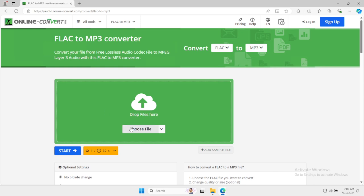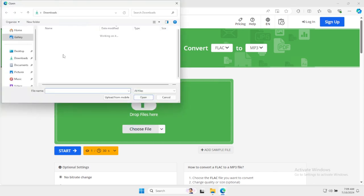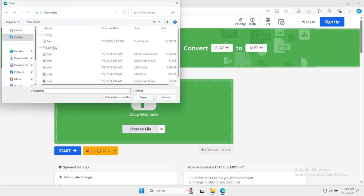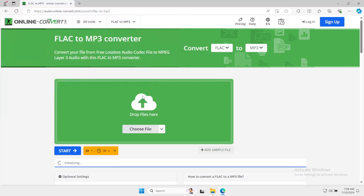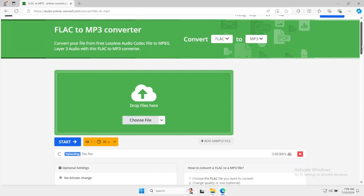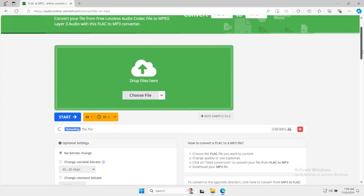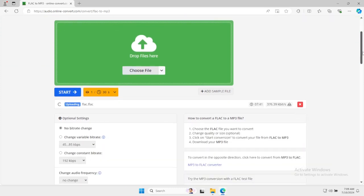So first, after you click on the link, just click choose file as you can see here. Then just upload your file, I'm going to upload the file, just going to click open. And then you need to wait some time.